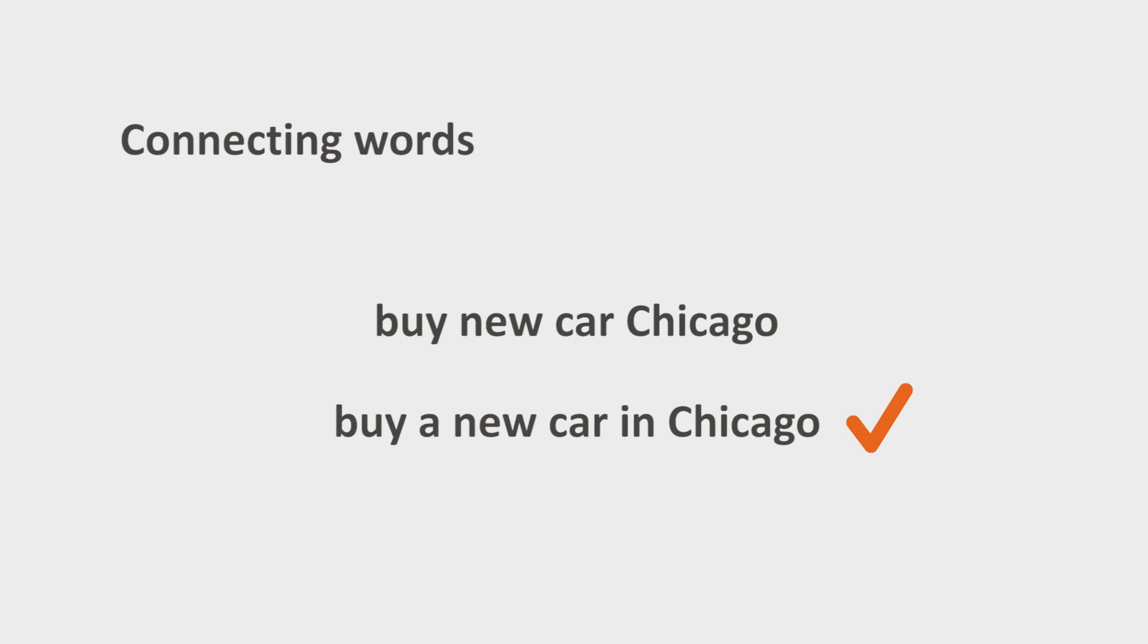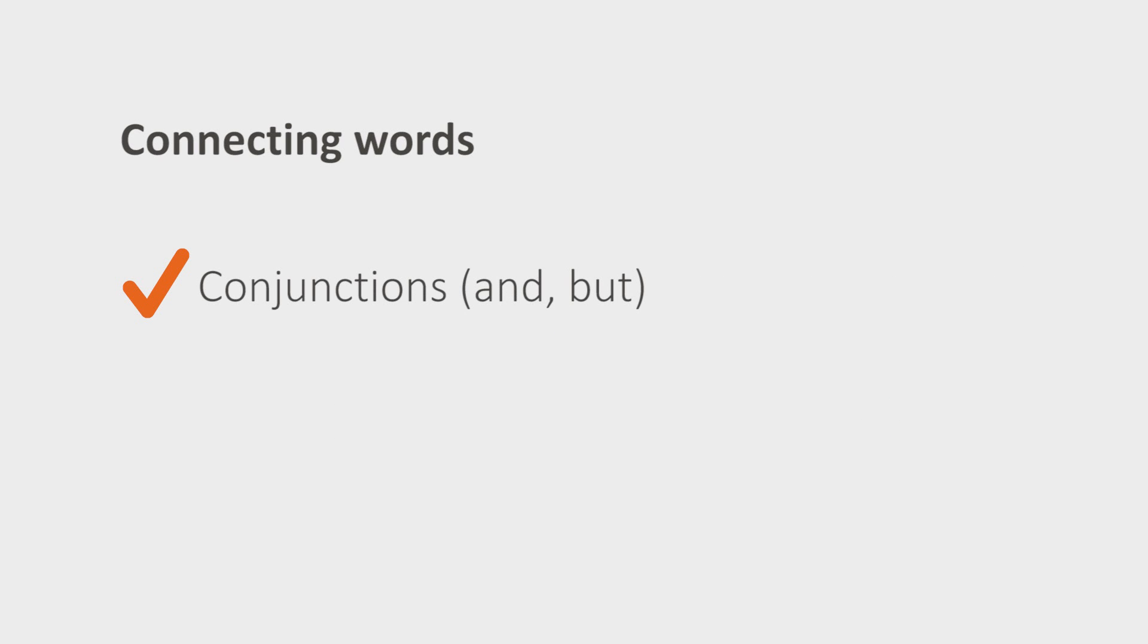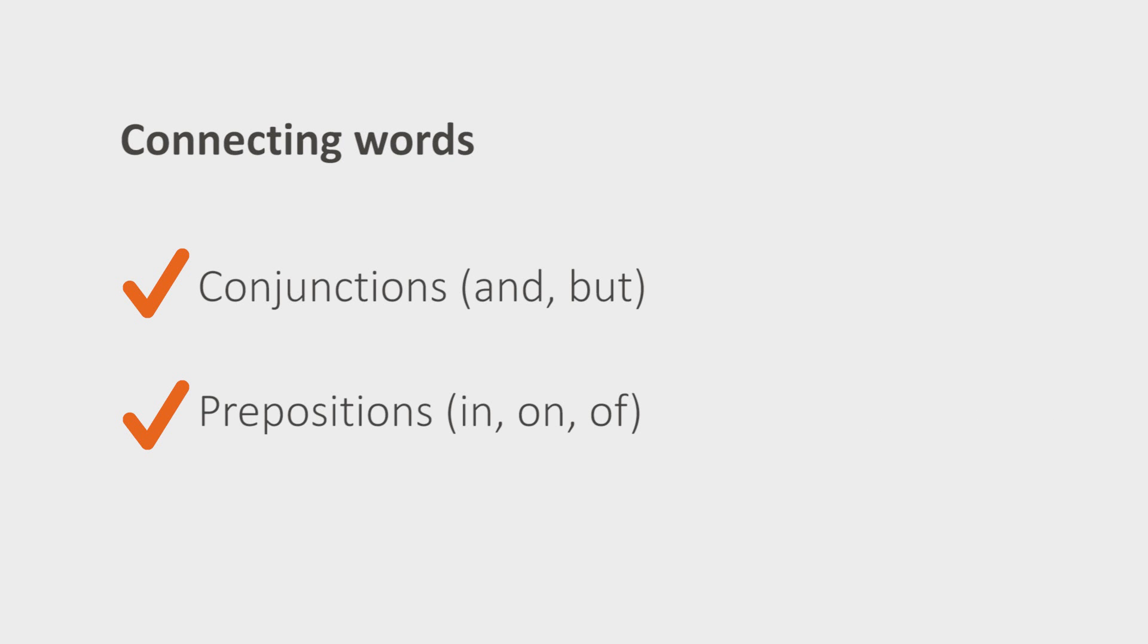Words that count as connecting words are conjunctions such as and and but, and prepositions such as in, on, and of.